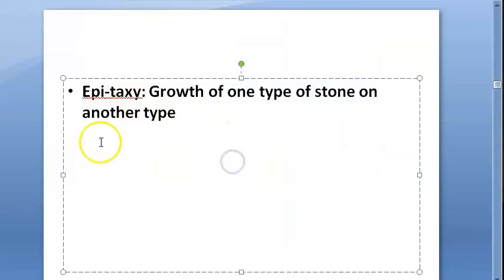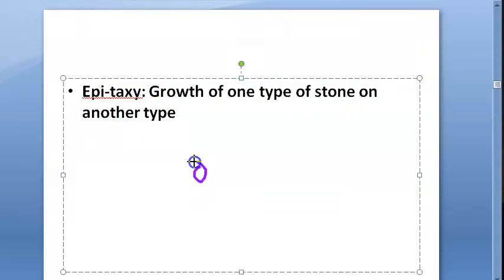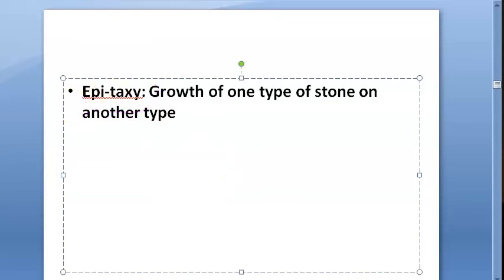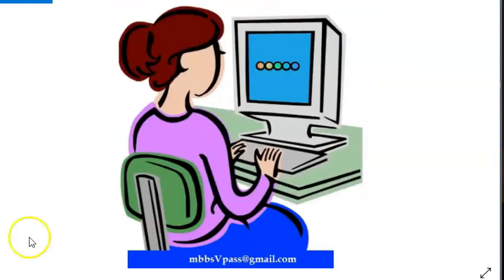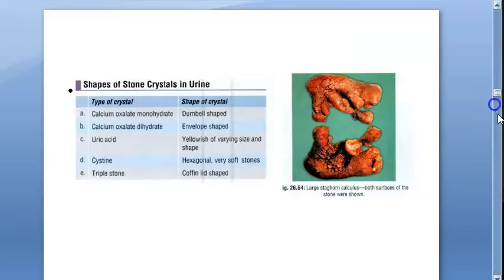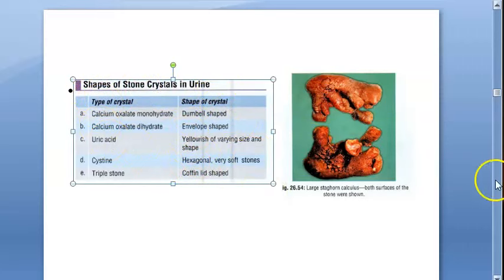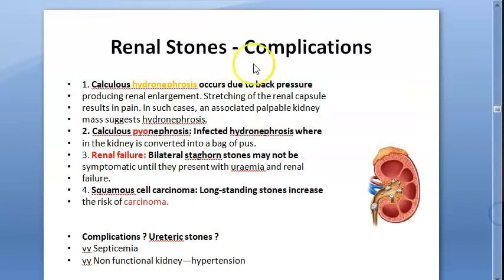Epitaxy refers to the growth of one type of stone over another type of stone — a different type of stone growing on top of an existing stone. We also saw the shapes of stone crystals in urine, which is not very important.